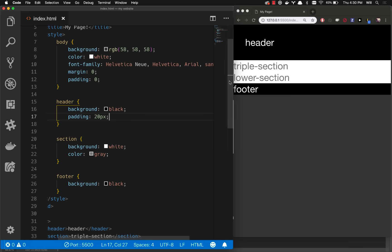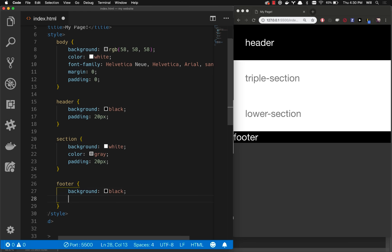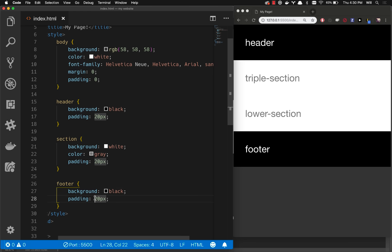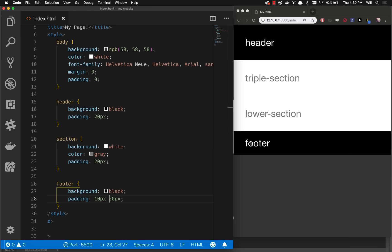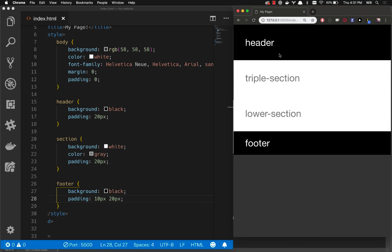Let's add some padding to the rest of our sections. On the section, let's add a padding of 20 pixels all around. And on the footer, let's add 10 pixels top and bottom and 20 pixels left and right, so the top and bottom are a little less. That's your basic CSS layout — you've got your semantic tags, your boxes, and you add margin and padding to get them to lay out the way you want. In the next video, we'll deal with the navigation and the triple section.